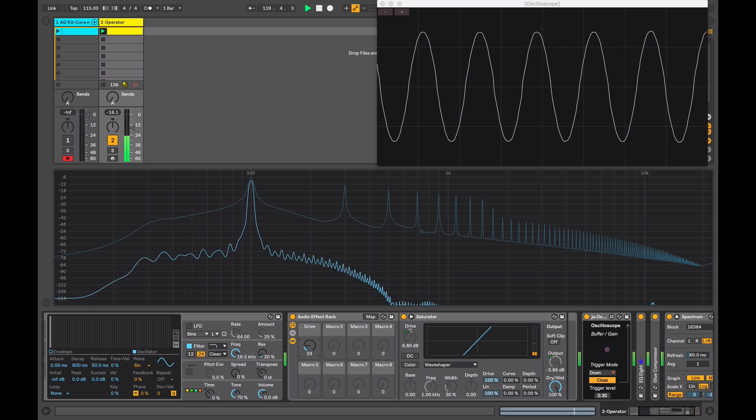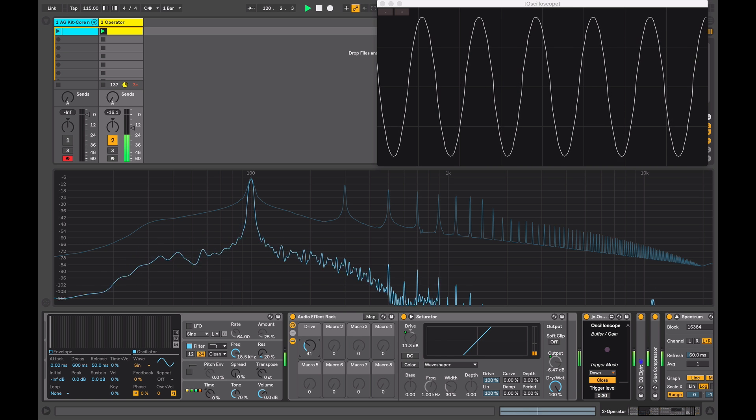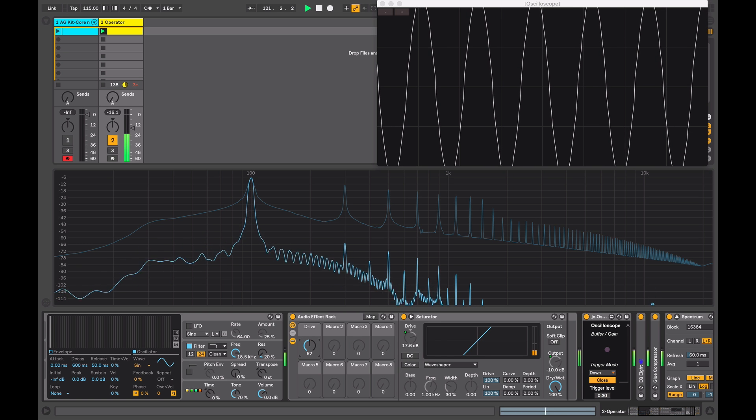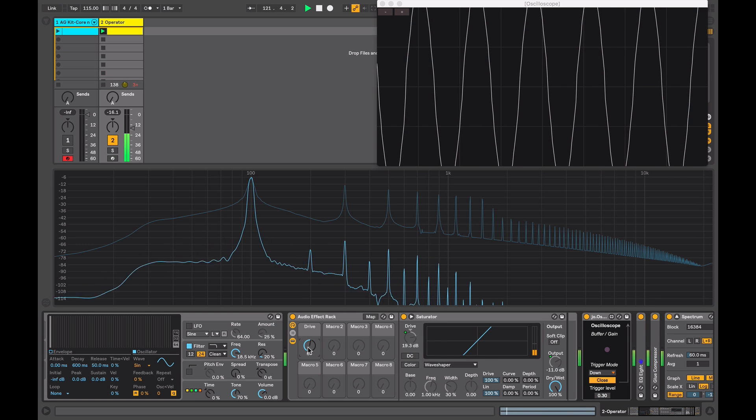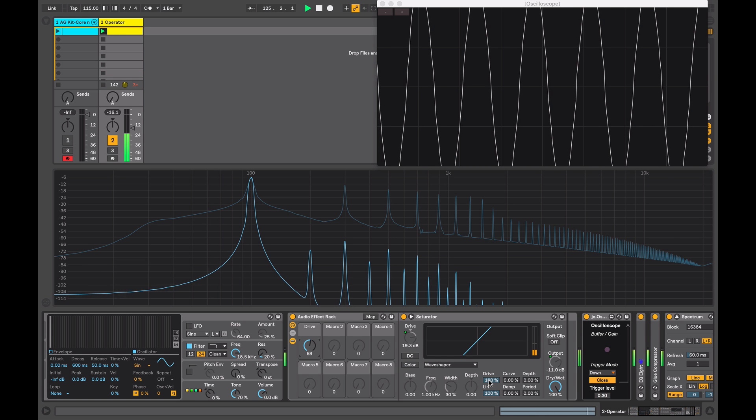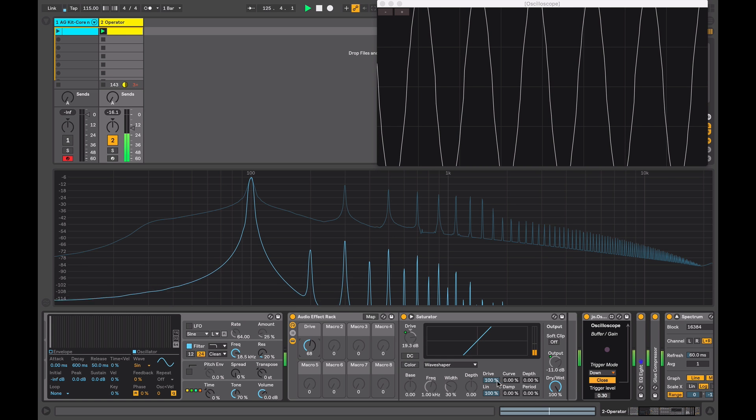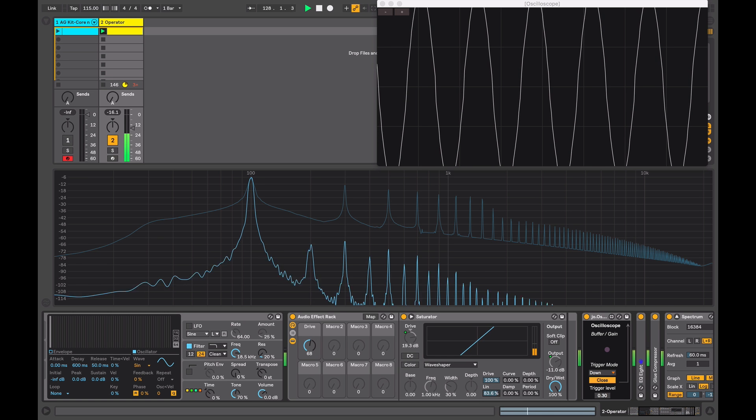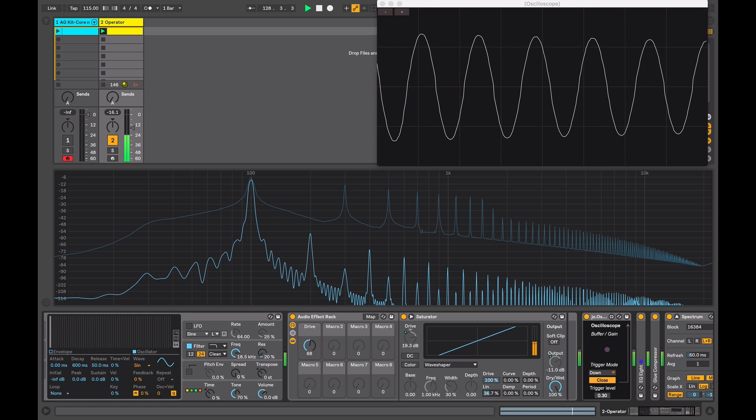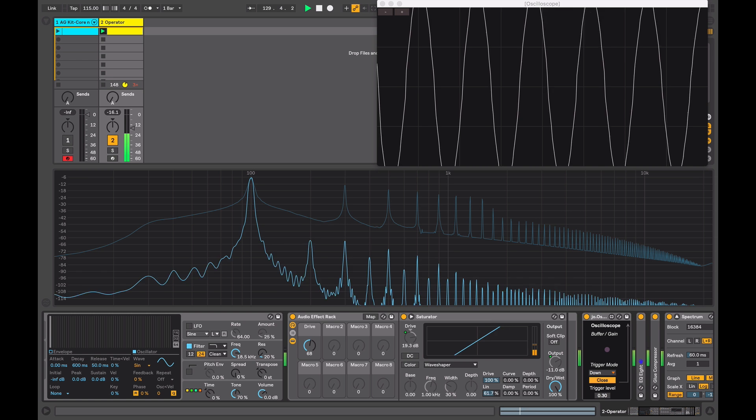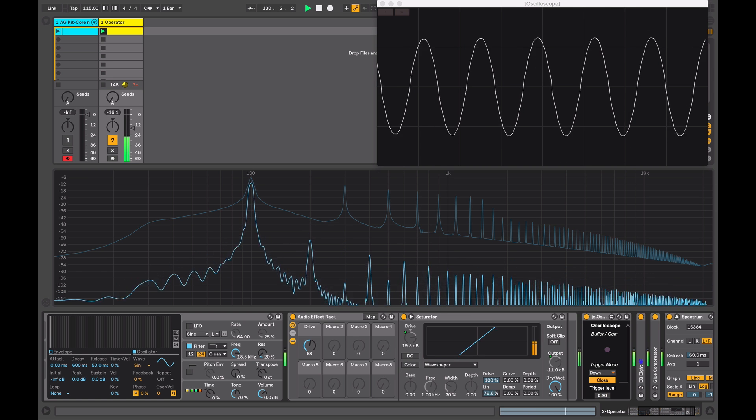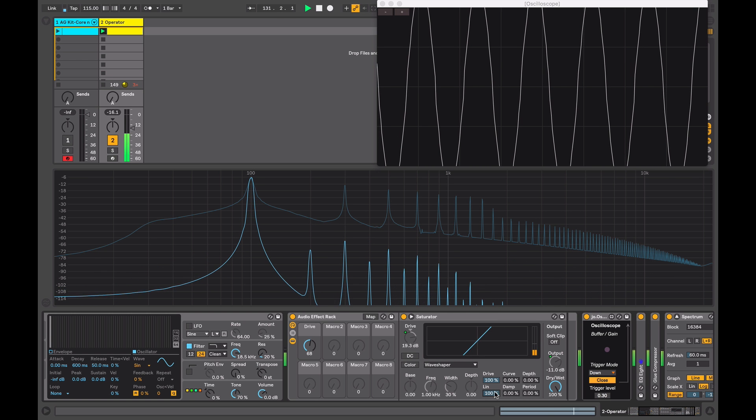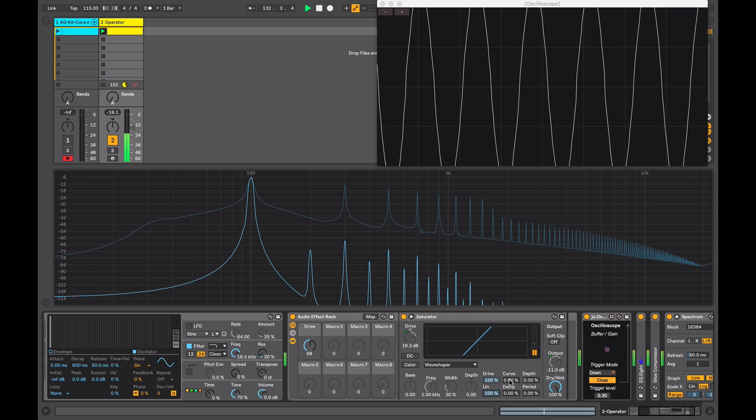I'll increase the drive where you can see some additional harmonics being added. The first control here, drive, affects how the input signal influences all the other parameters. The linear mode changes the shape from linear to a non-linear which has more of an obvious effect when you start to adjust the other parameters. Linear, curve, and depth work together.